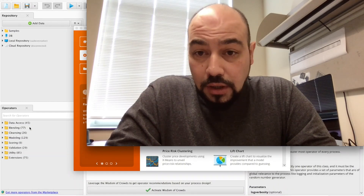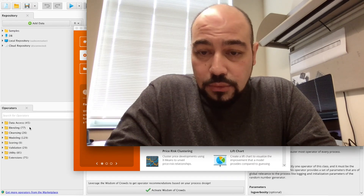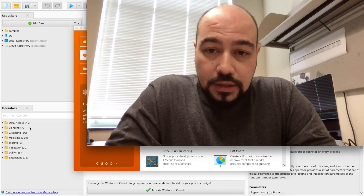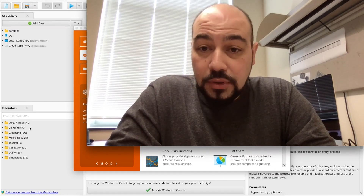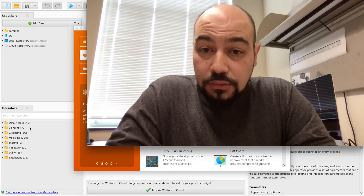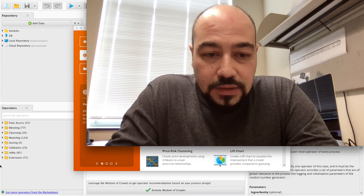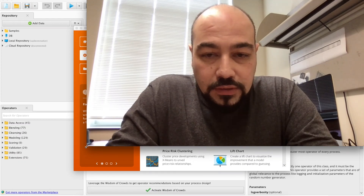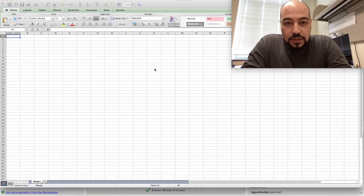I'm going to cover some basic classification algorithms like KNN, Naive Bayes, or Decision Trees. Then I'm going to cover k-fold cross-validation. I'll start by creating a new Excel file holding my dataset.